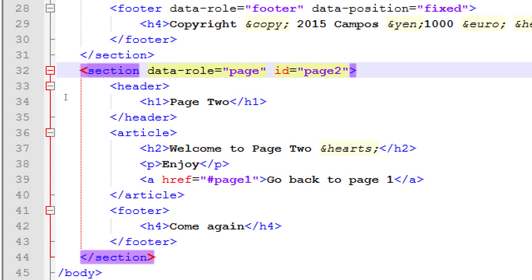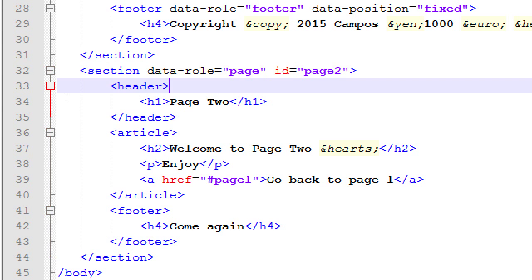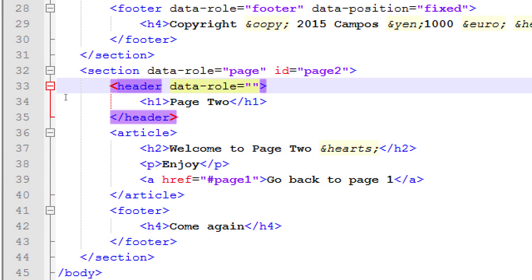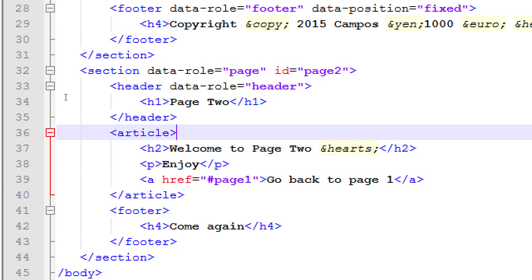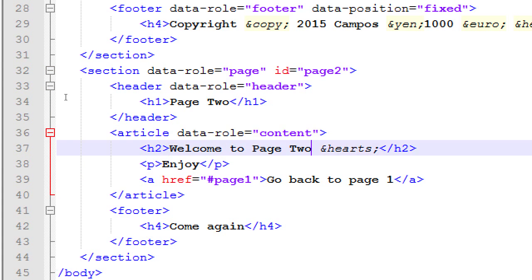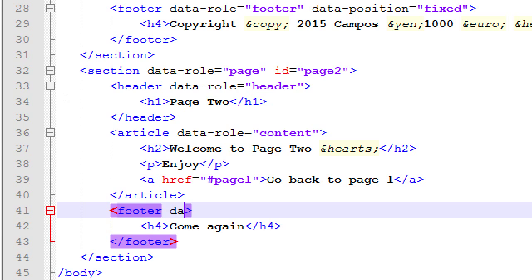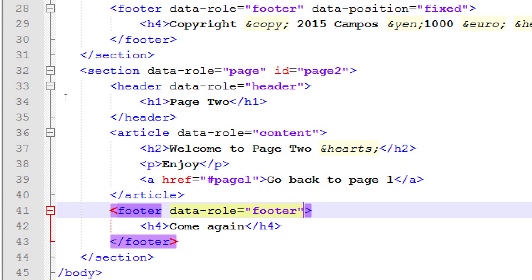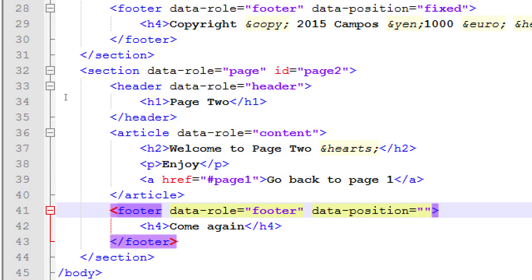So, header needs a data role of header. Article needs a data role of what? Content. And, footer needs a data role of what? Footer. And, what extra thing? Data position. Position. Data position. Fixed. So it gets tacked to the ground. To the bottom.